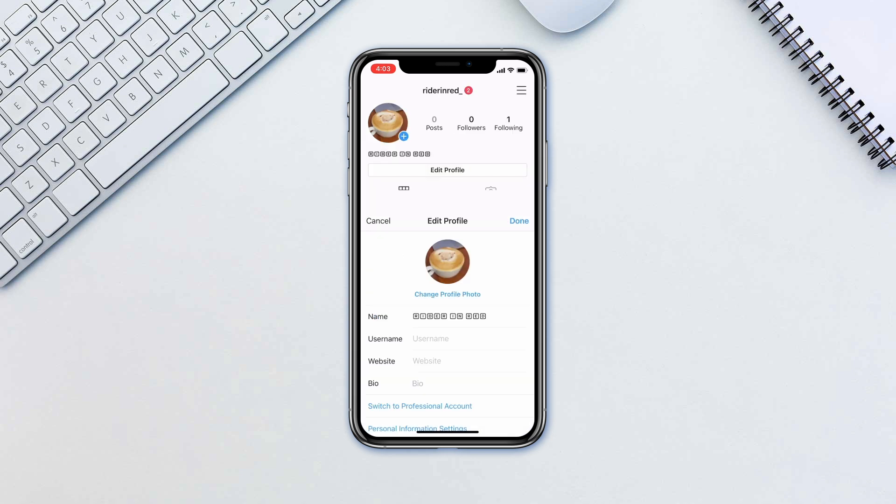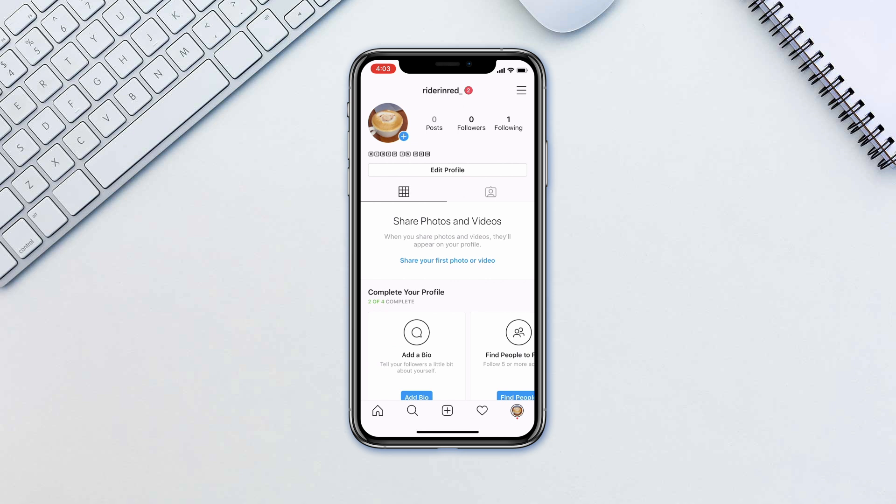That's all it takes to change the username. You also have a chance to revert back to your previous username in most cases within 14 days.